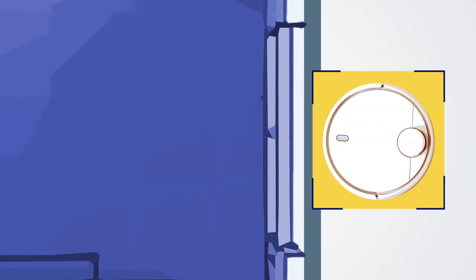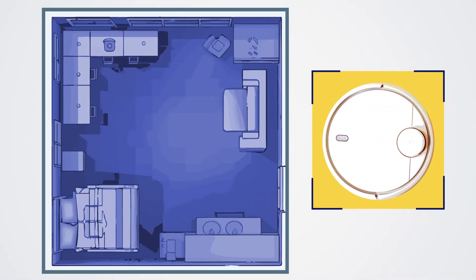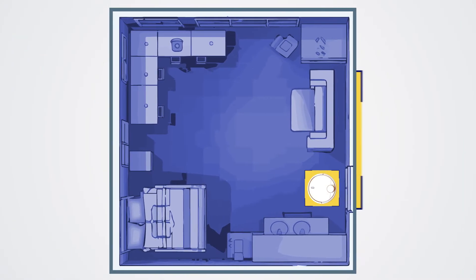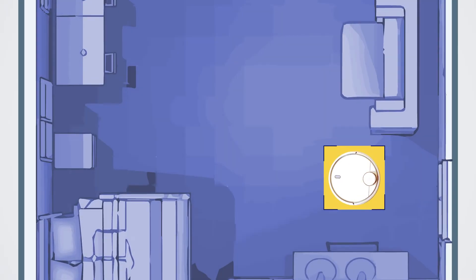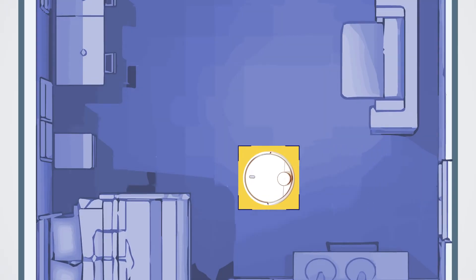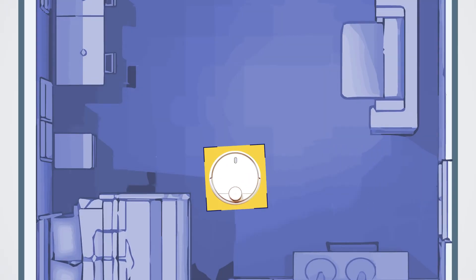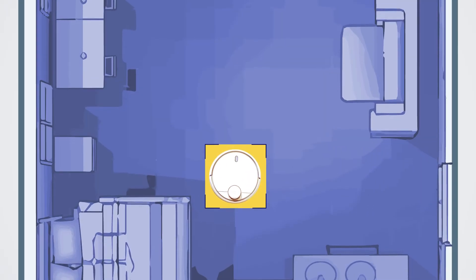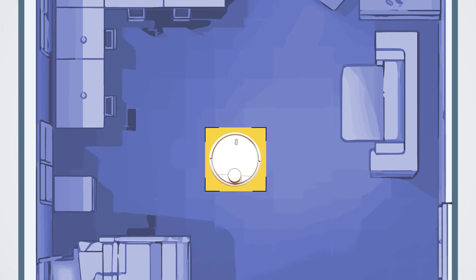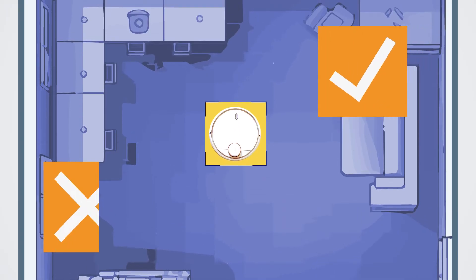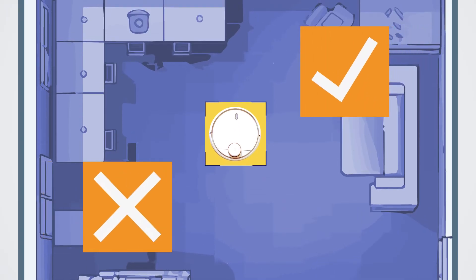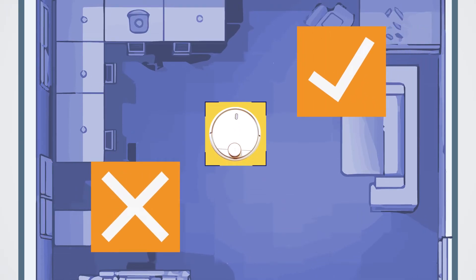For example, it can be used to teach a robot how to navigate a room. When the robot performs an action such as stopping, turning around, or moving forward, it then receives a reward or penalty based on how well it did.